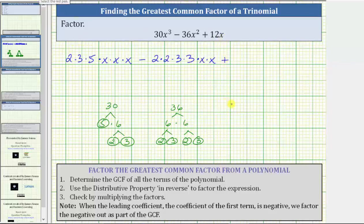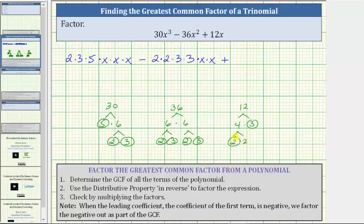And we have plus. To determine the prime factorization of 12x, we first determine the prime factorization of 12. 12 is equal to four times three, and four is equal to two times two. We can write 12x as two times two times three times x.